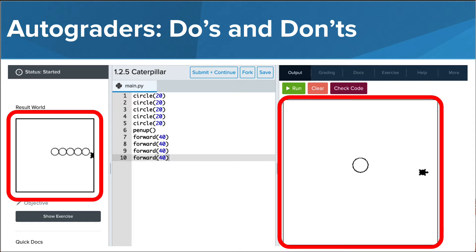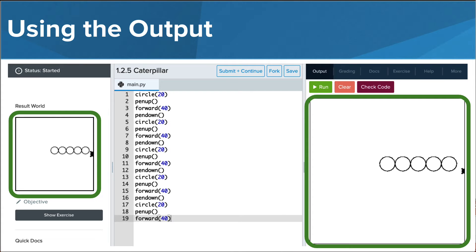Let's dive into a few different options you have to check your code. In most cases, checking that the output of your code matches the result world is the best place to start when you are grading yourself. There are some programs that will allow you to be more creative, and in these cases you don't need to have the output match the result world exactly, but this will be noted in the exercise description. In general, it is a good idea to determine your program is successful if it looks like the result world at the end of the program run.